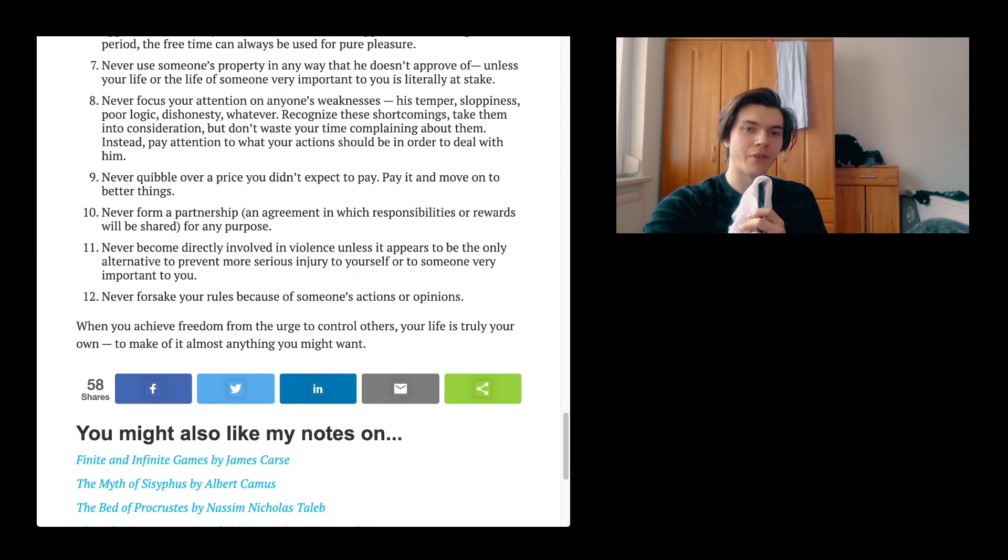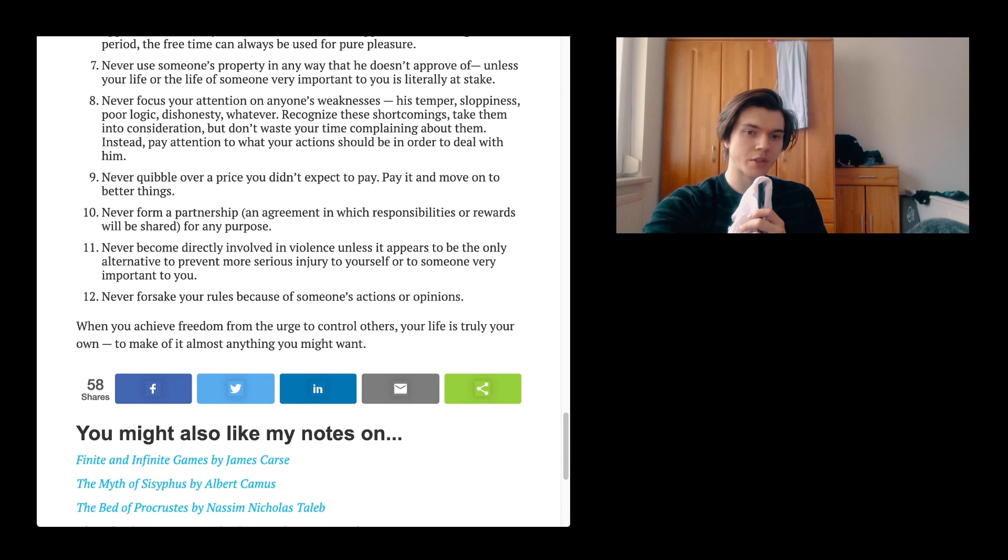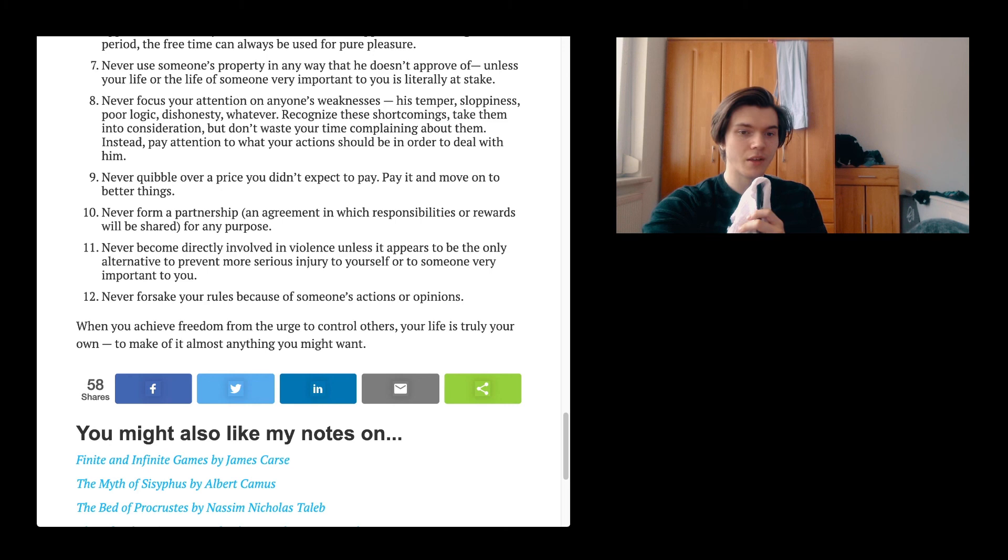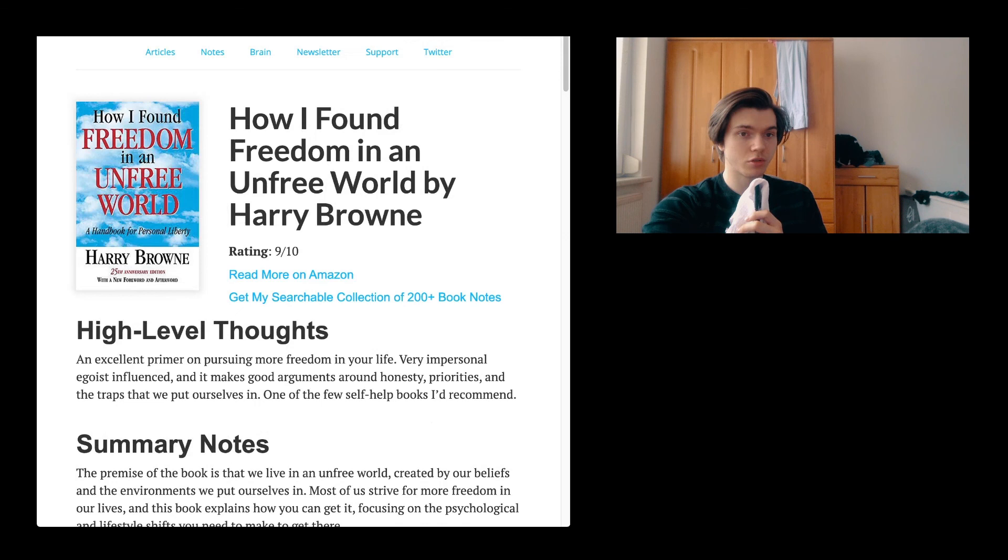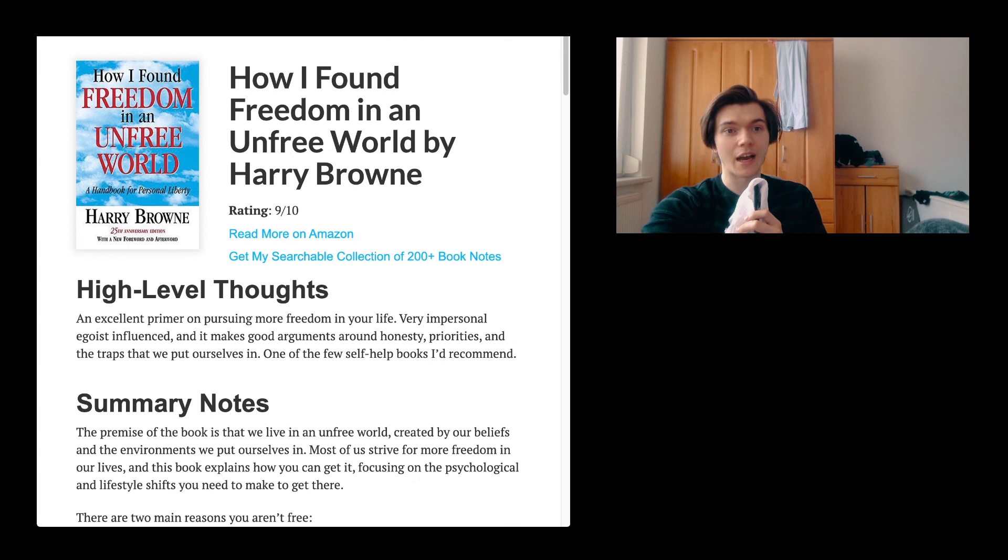Rather than love. Beautiful. Never become directly involved in violence unless it appears to be the only alternative to brand more serious injury to yourself or to someone very important to you. And the twelfth one and the last one, never forsake your rules because of someone's actions or opinions. When you achieve freedom from the urge to control others, your life is truly your own. To make of it almost anything you might want. And this is it and I think it is a good book. Maybe I'm actually also going to check it out since it is very old. That there might be some things that I can do. Maybe it's on the archive.org. Maybe it's there, but I don't know.